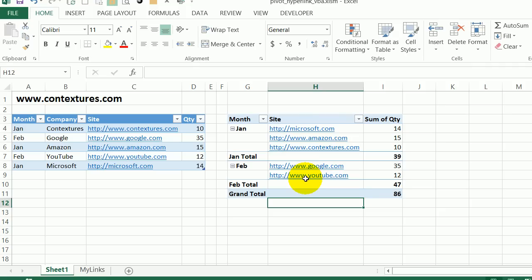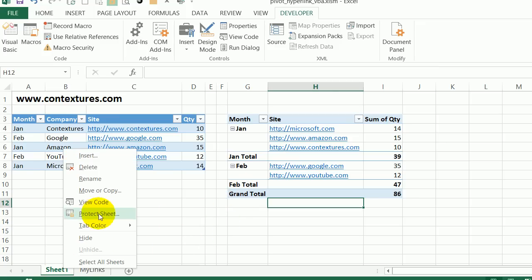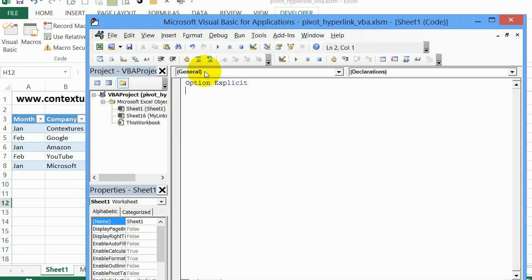To add code to this worksheet, I'll right click the sheet tab and click view code. That takes me into the visual basic editor. I can see the workbook name up at the top and then the sheets that are in this workbook. I'm going to be creating some code.